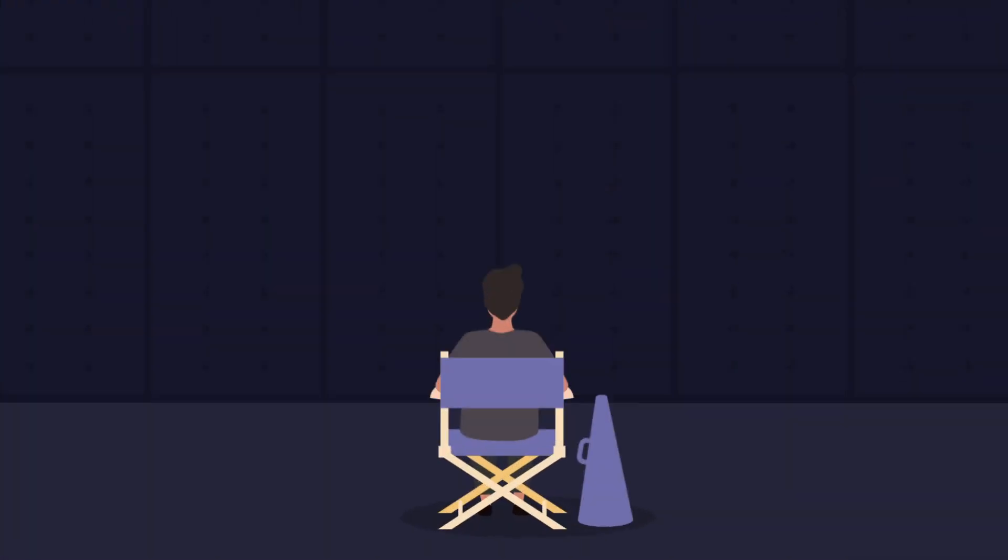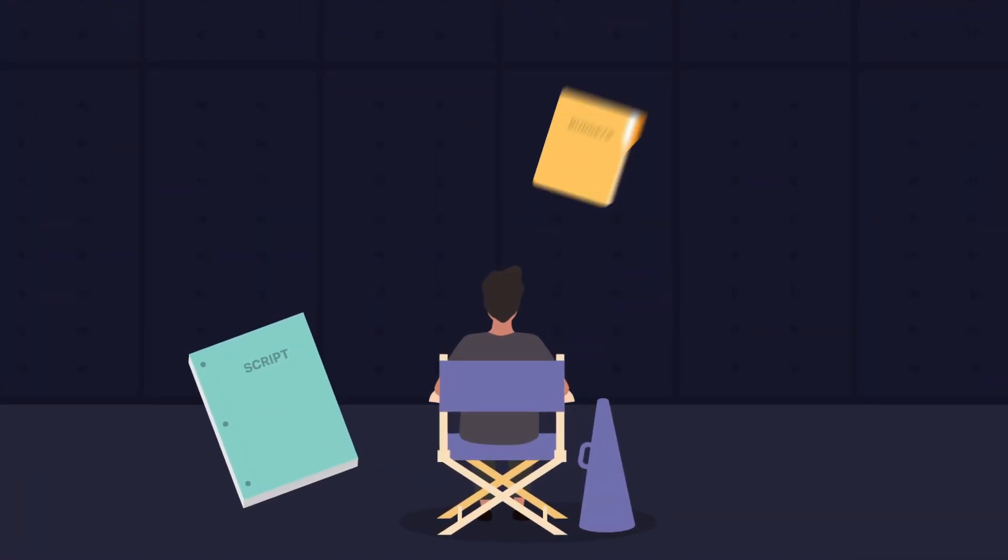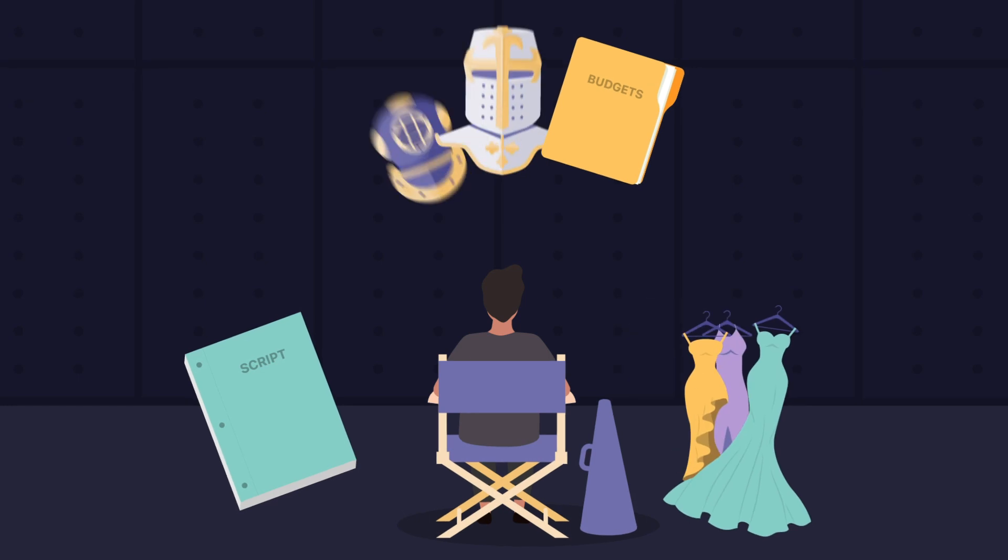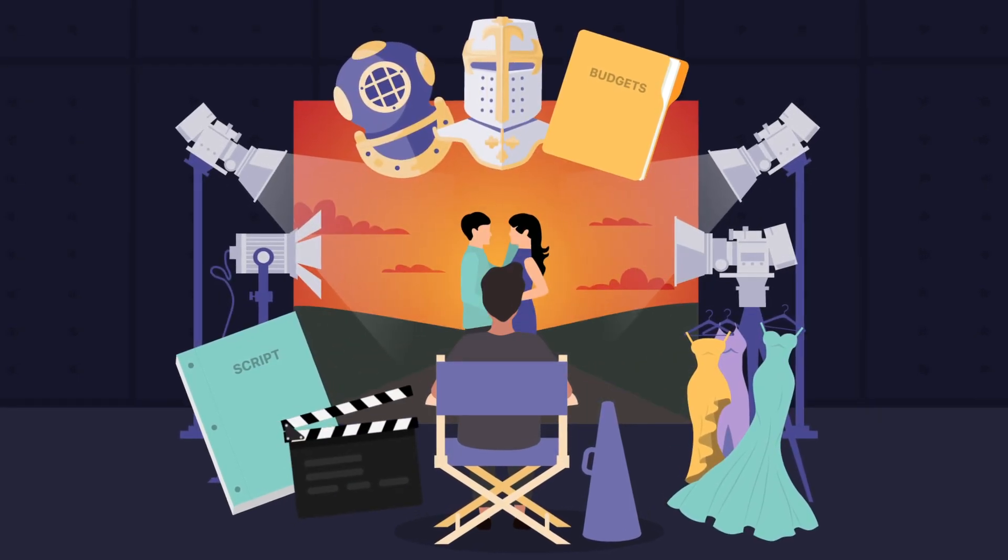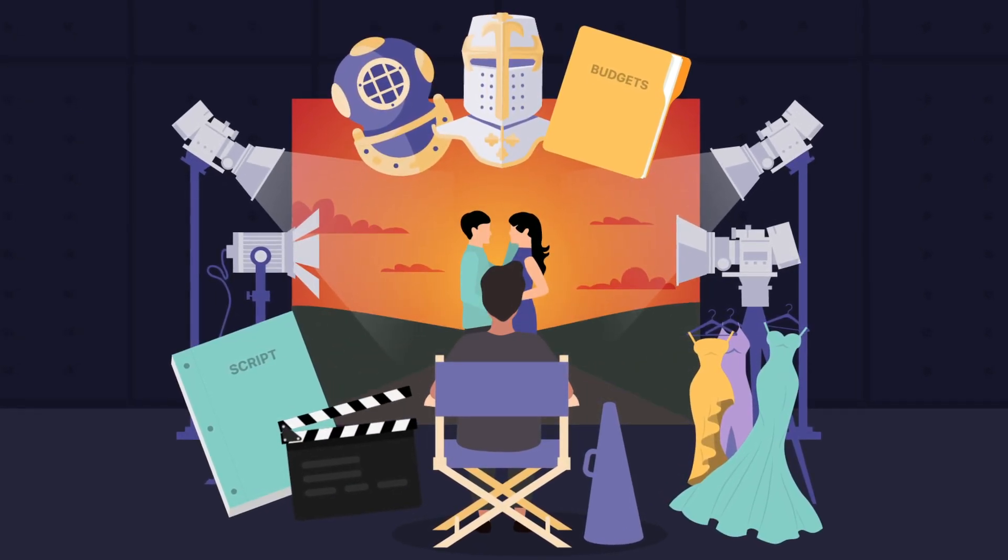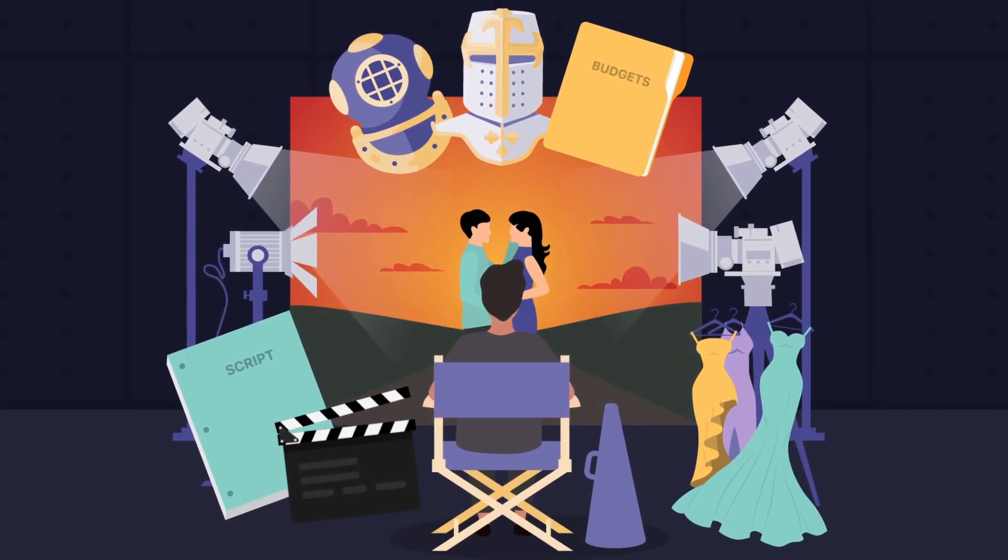Filmmaking is a complicated process with scripts, budgets, costumes, sets, people and so much more. There's a lot to keep track of.